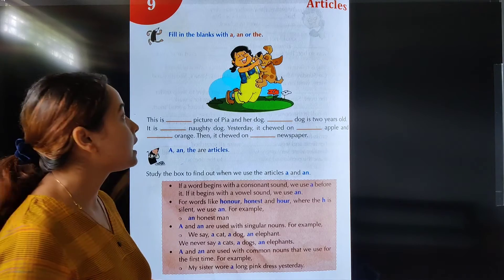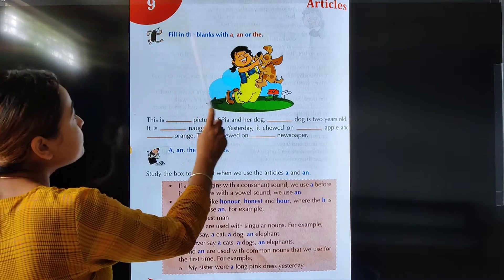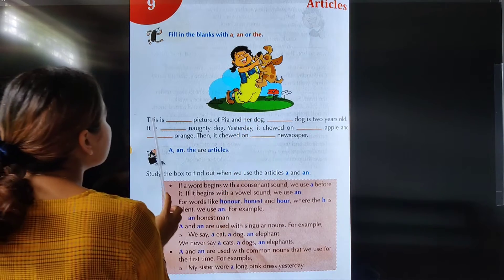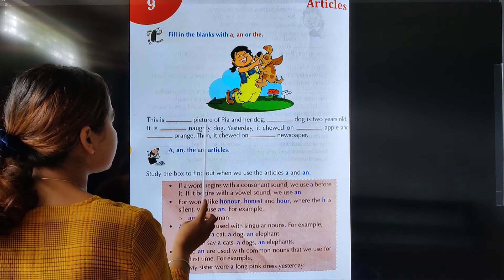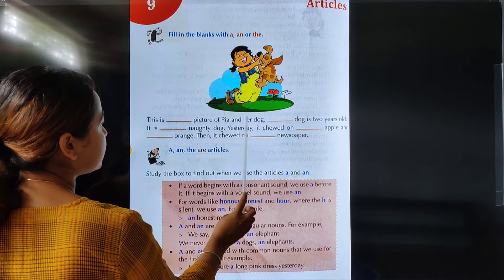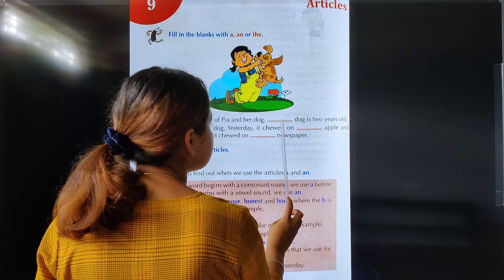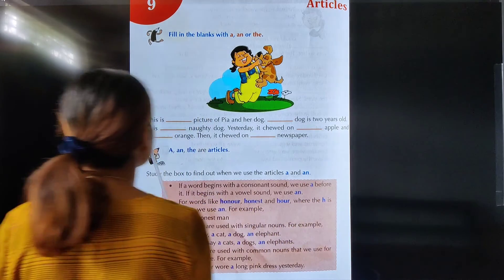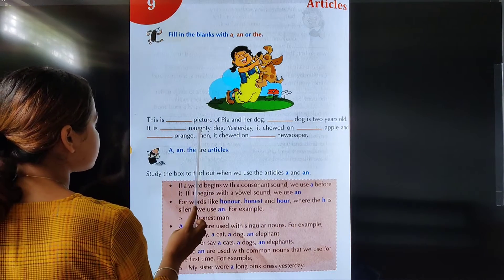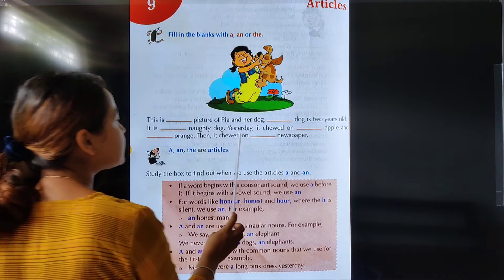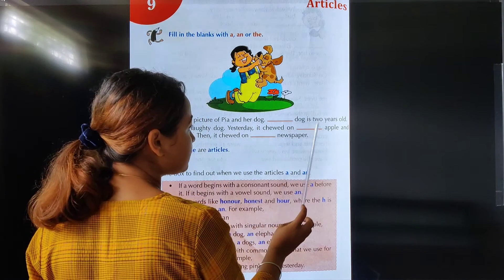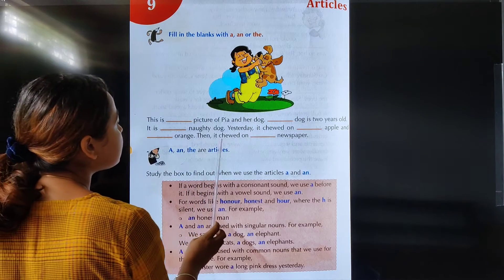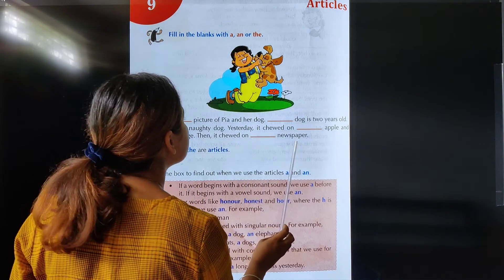Now, fill in the blanks with A, an, or the. This is dash picture of Pia with her dog. Dash dog is two years old. It is dash naughty dog. Yesterday it chewed on dash apple and dash orange. Then it chewed on dash newspaper.